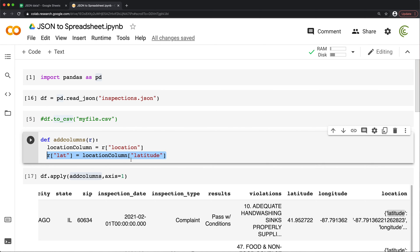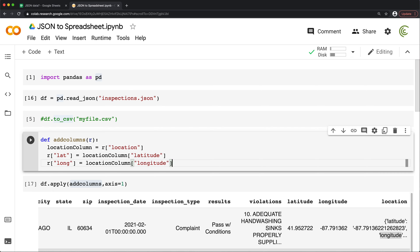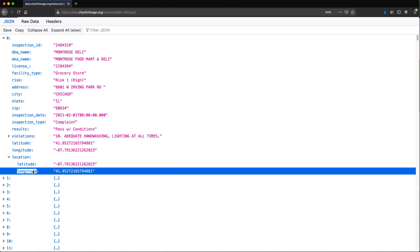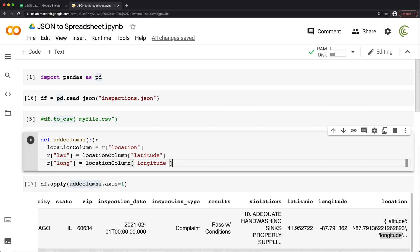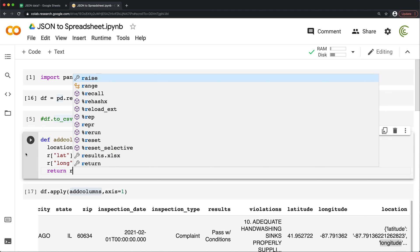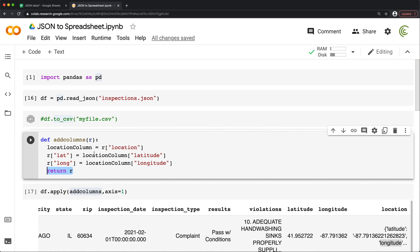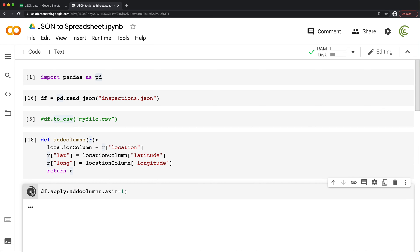Now all we have to do in this function is return that whole row r after making all these changes. Basically, it takes the row initially, adds two columns to it, then returns it — and it does this over and over for every single row in the data. Let's run this to create the function, then go back and rerun the apply call. Apparently I got an error, so I need to take a look at what it says.